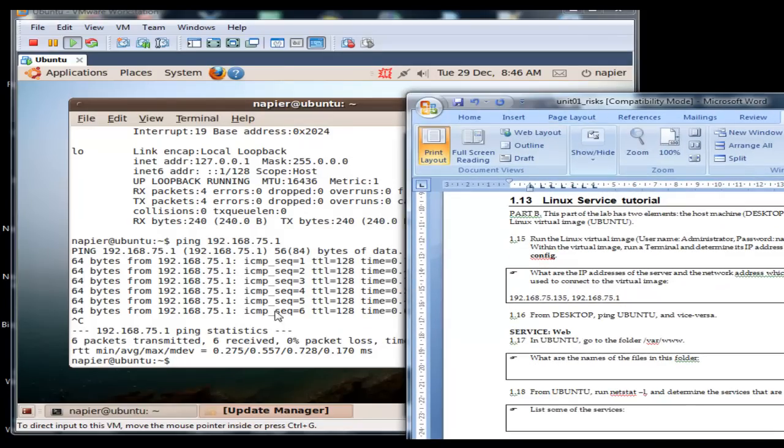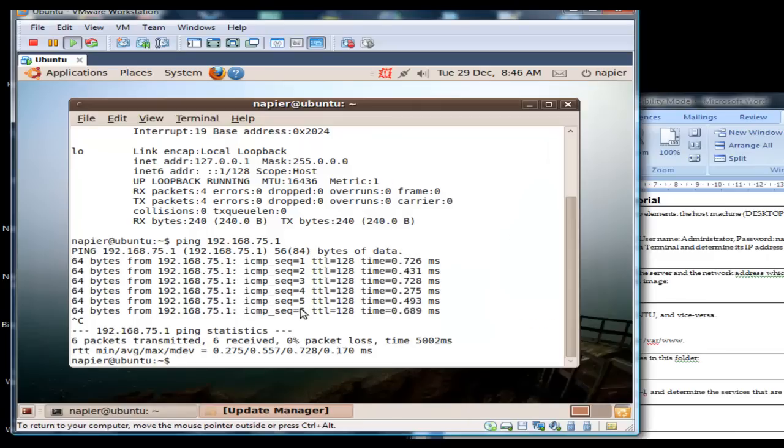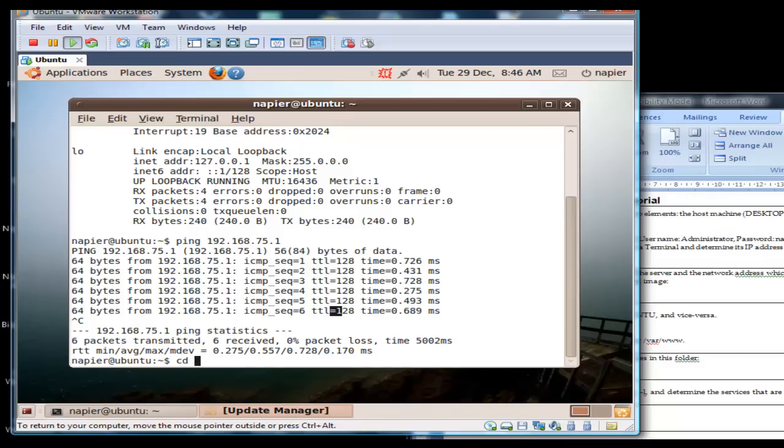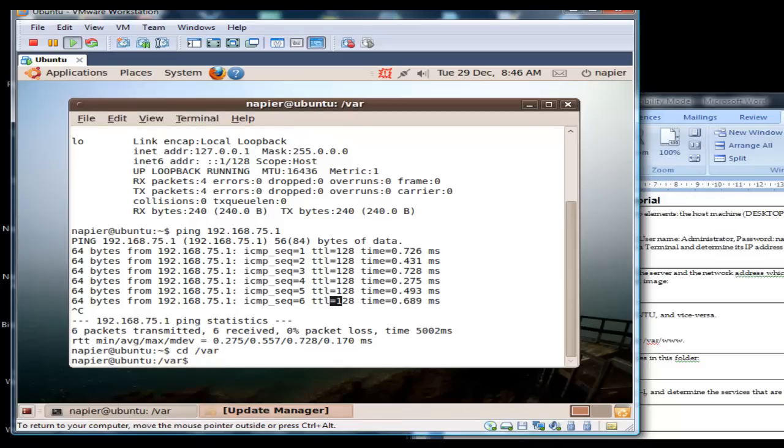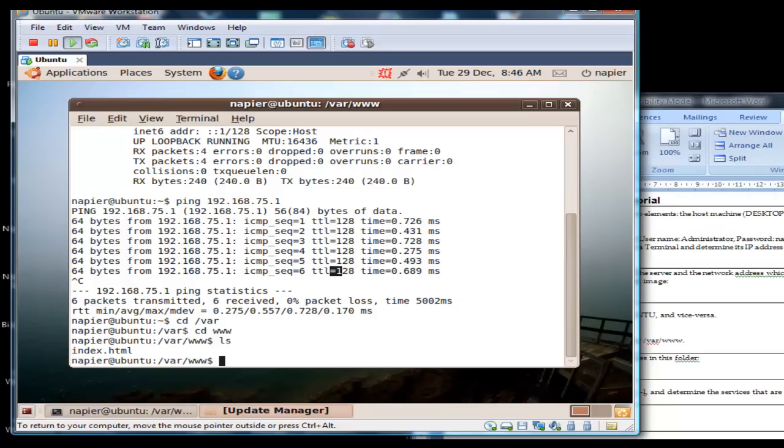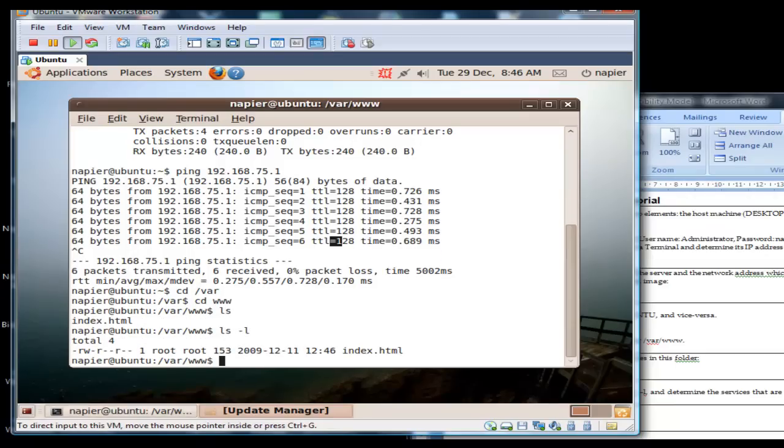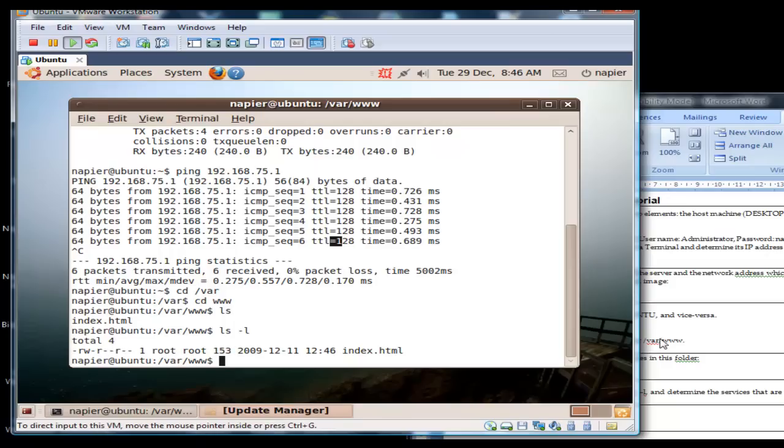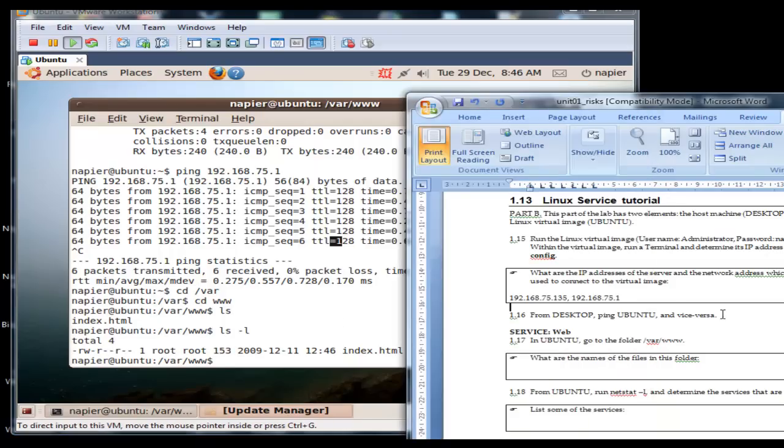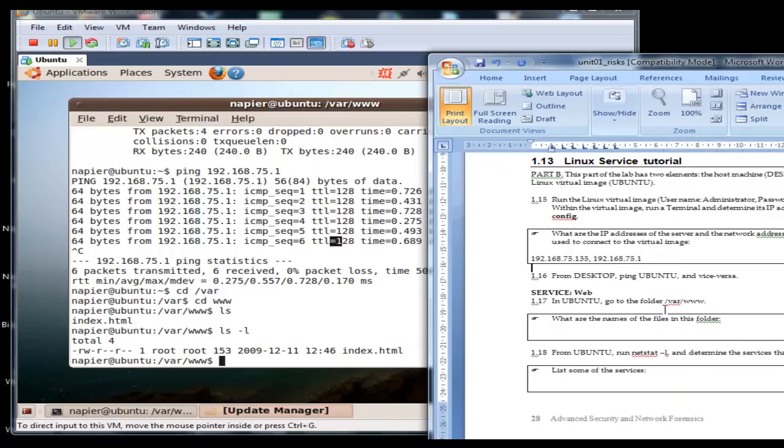So the next part is we're going to have a look at the web service. If we go into the var folder and then into www, in here we have one file, index.html, which happens to be the default file for web access.